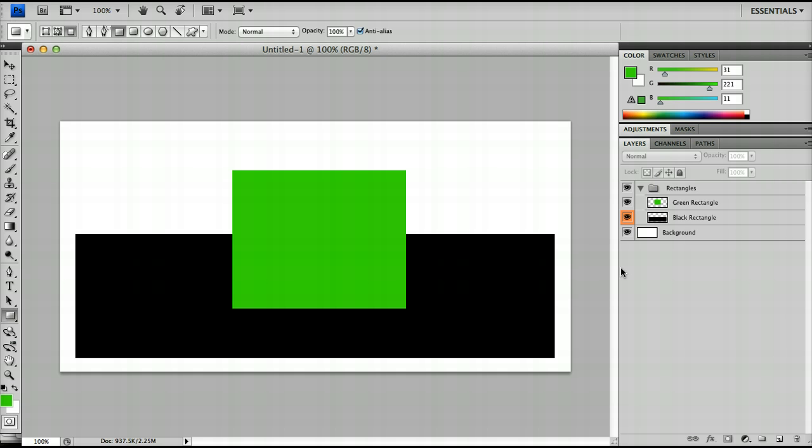I hope that's been a useful first quick look at layers and in further layer tutorials we'll go deeper into the layer system and things you can do with it.